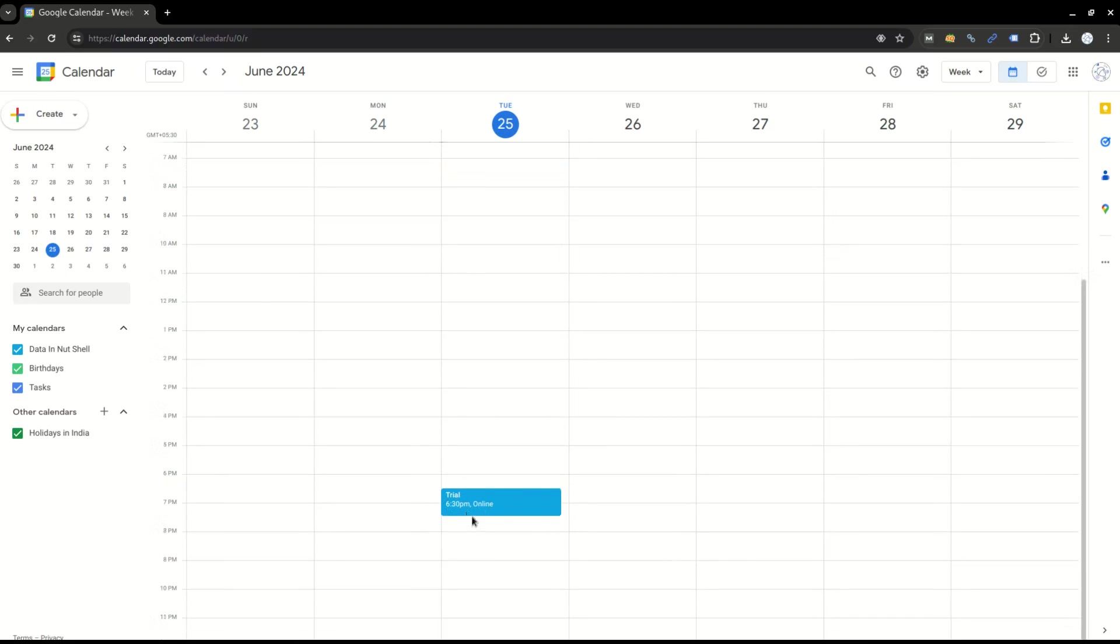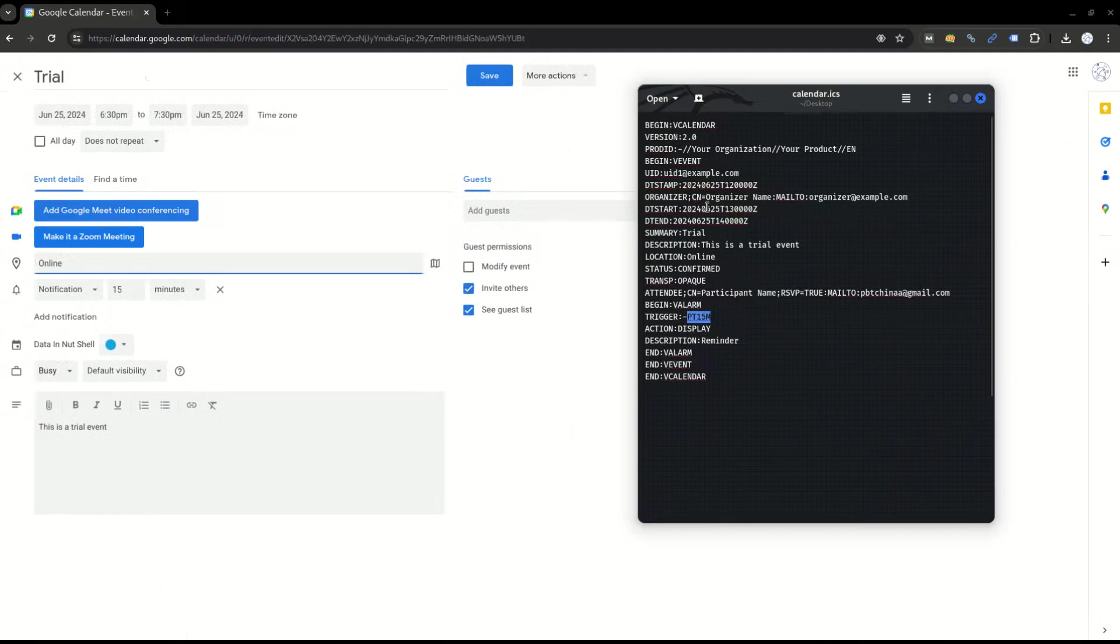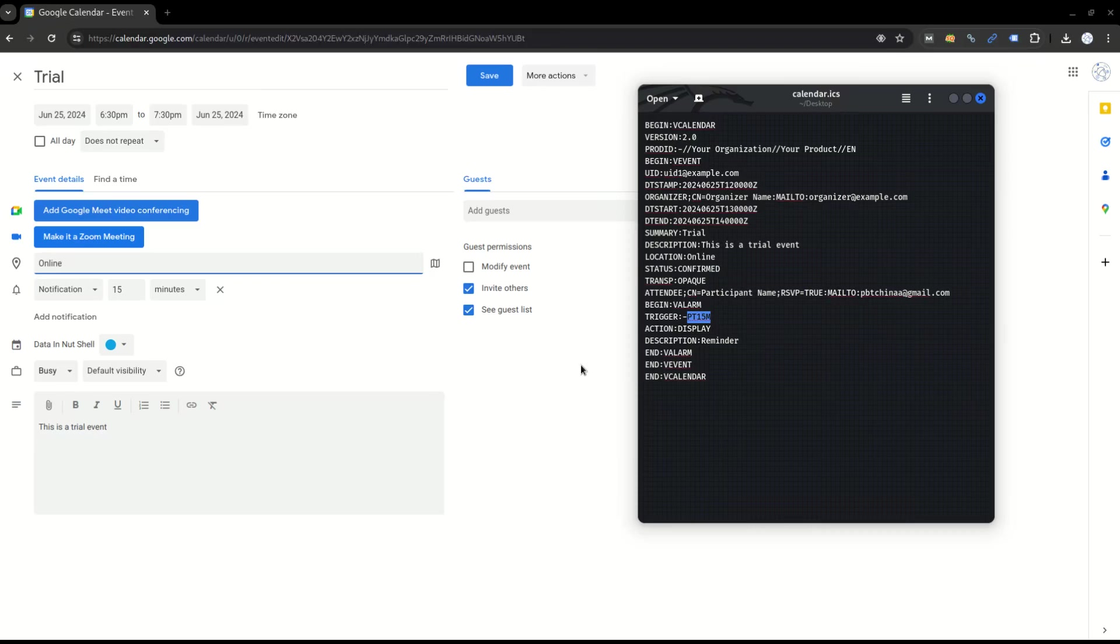So with the help of this you can export and import your calendar details from Outlook to Google Calendar, Apple Calendar, or vice versa. I hope you like the topic.